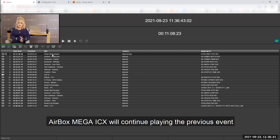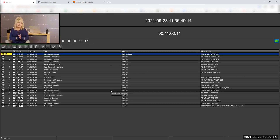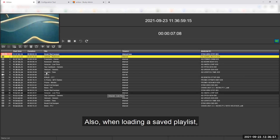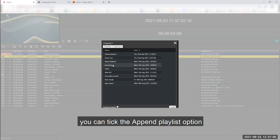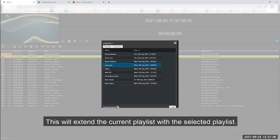Airbox Mega ICX will continue playing the previous event until it finishes. Also, when loading a saved playlist, you can tick the Append Playlist option at the bottom of the window. This will extend your current playlist with the selected playlist.